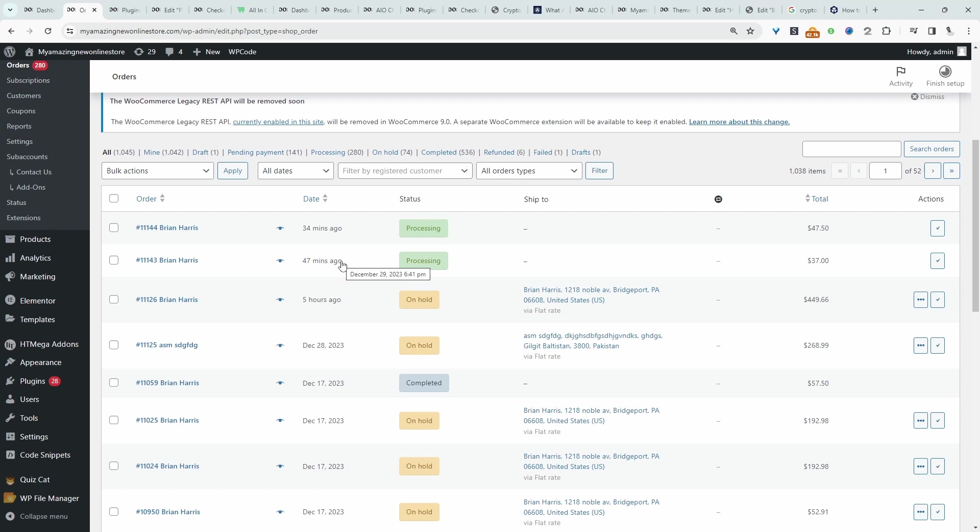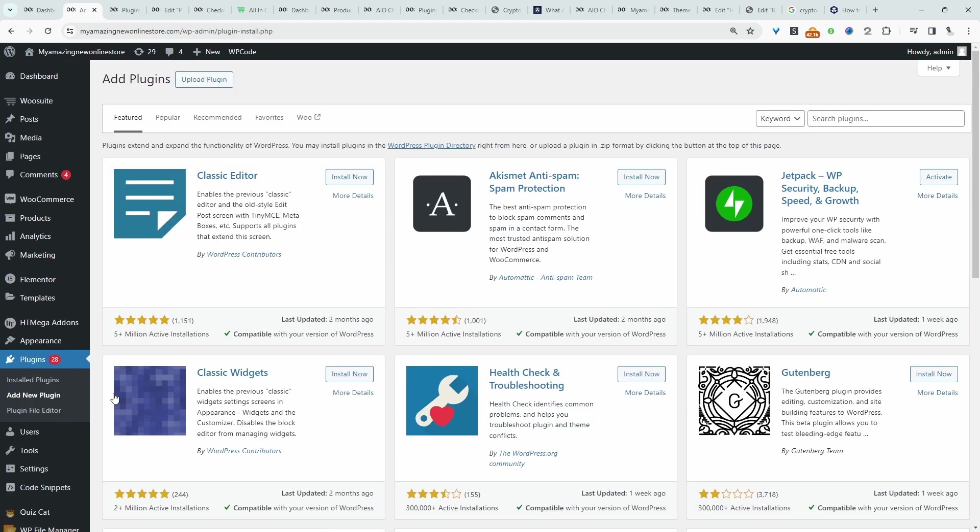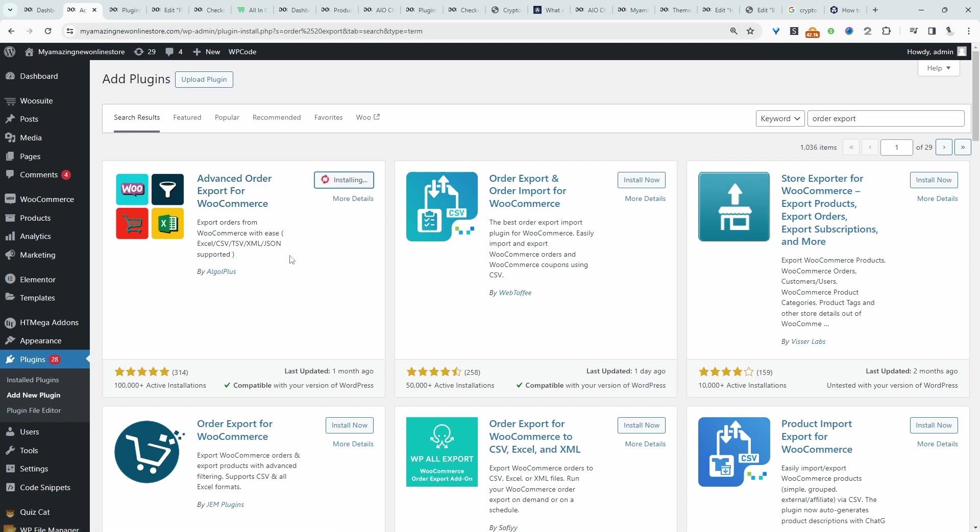The first thing you want to do is navigate over to Plugins and then Add New. To achieve this, we need a custom plugin. We're going to search for order export. The plugin we need is this one here where it says Advanced Order Export for WooCommerce. Let's go ahead and install this and activate.